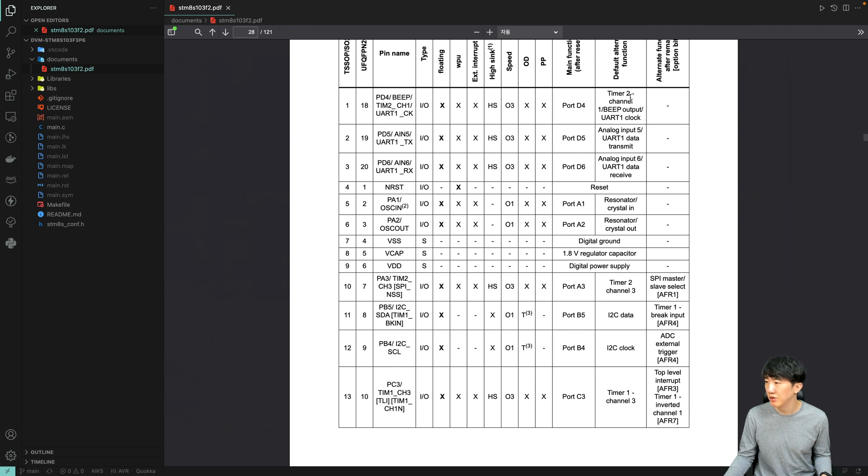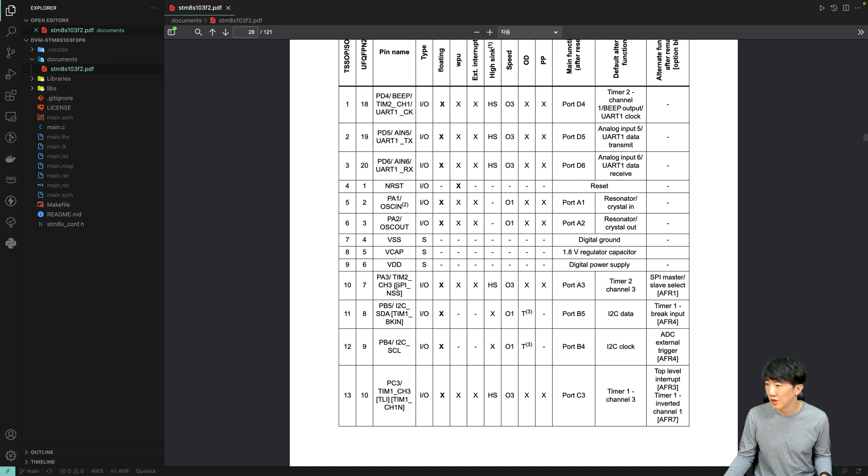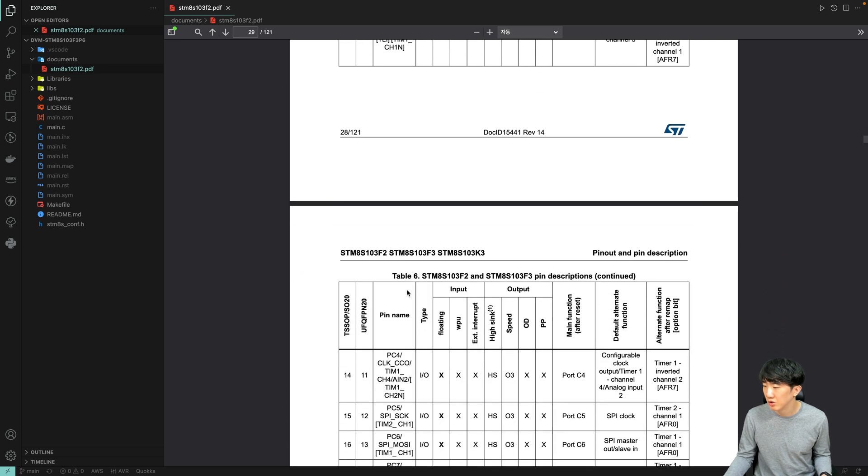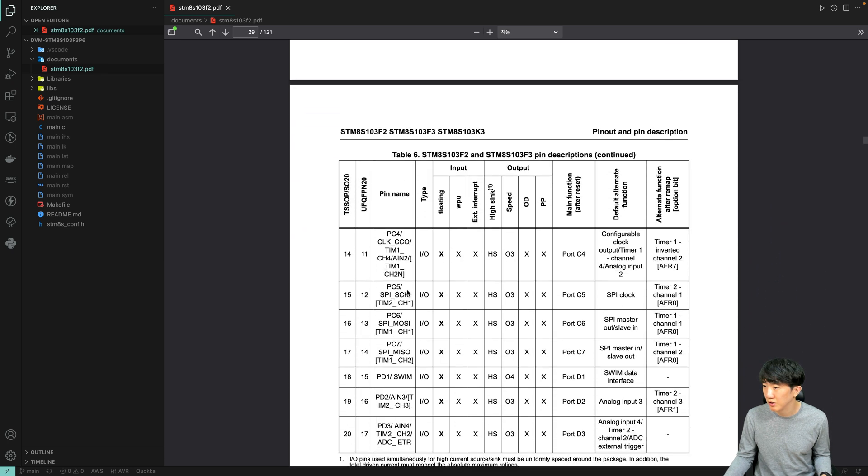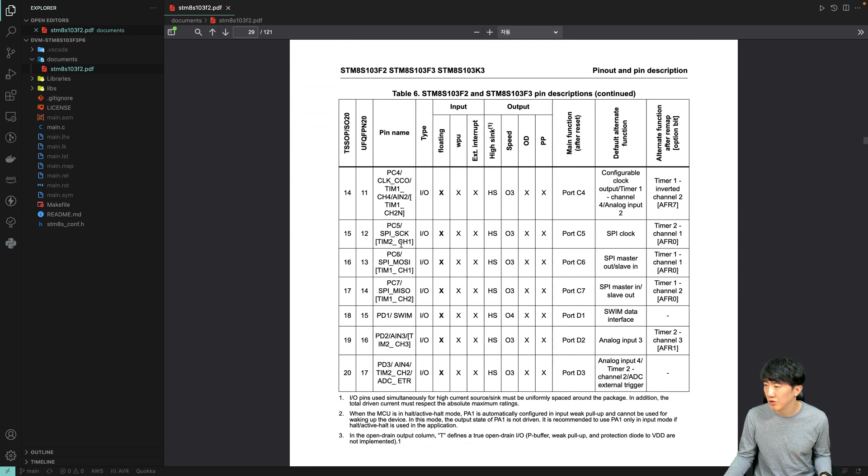Here, we have channel 1, and then we have Timer 2 channel 3, and next we have Timer 2 channel 1. For example, such as in this case, you can use Timer 2.